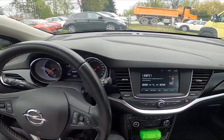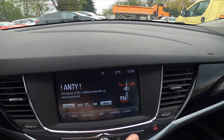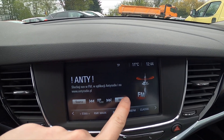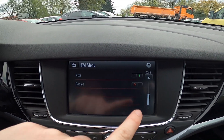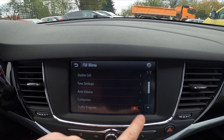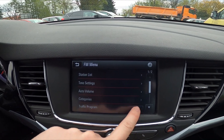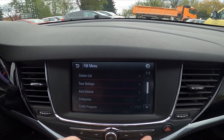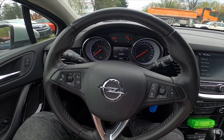First, let's take a look at the screen display and go to the radio menu. Scroll down and enable the traffic program from this menu. And that's it.